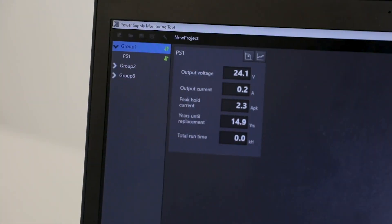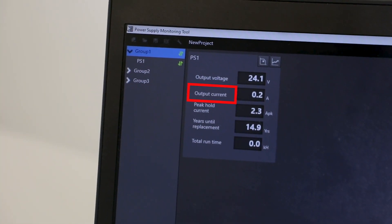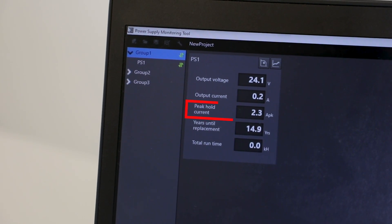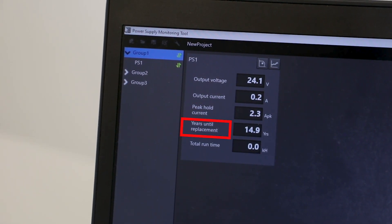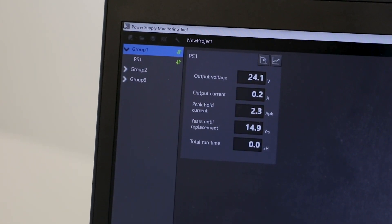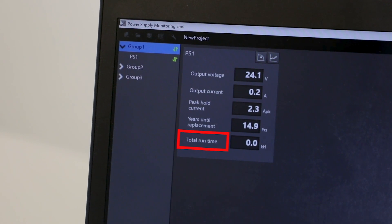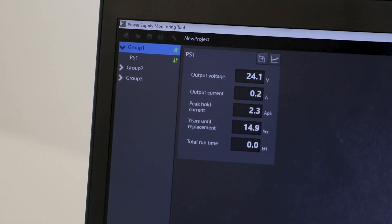The SAVK-X is capable of monitoring a wide variety of different metrics, including voltage, current, peak hold current, remaining usable lifespan of the power supply, and total runtime, as well as many other advanced capabilities.